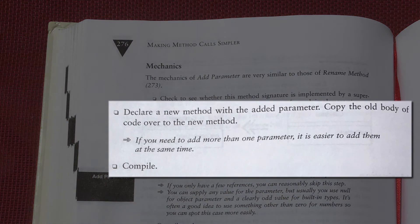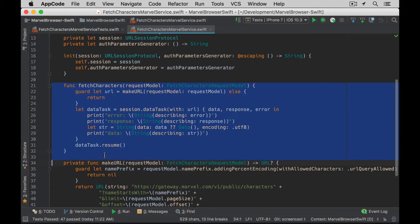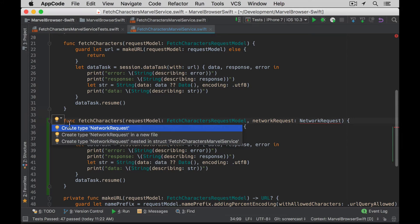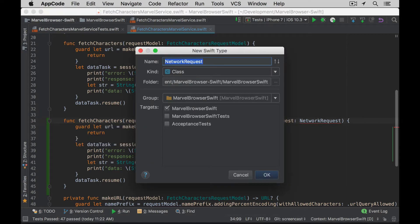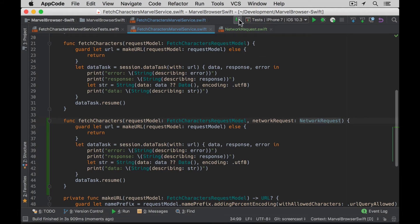Declare a new method with the added parameter. Copy the old body of code over to the new method and then compile. So here in AppCode, I'm going to Command D to duplicate it and then add my parameter, the NetworkRequest. It doesn't exist yet, so I Option Enter — you can also click on the little light bulb to say, create NetworkRequest in a new file. As a class — sure, that's fine. Now we have a new method, and I just want to compile with Command F9 to see if it builds. I've created a new method with a new parameter and created a stub for this new class.